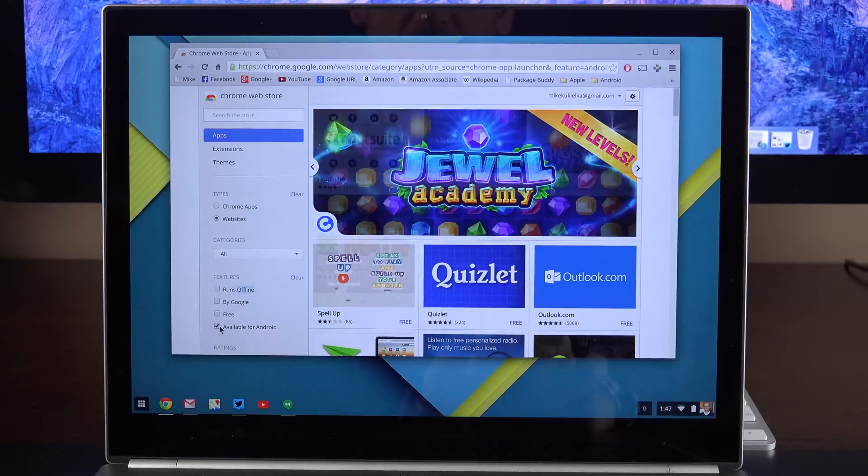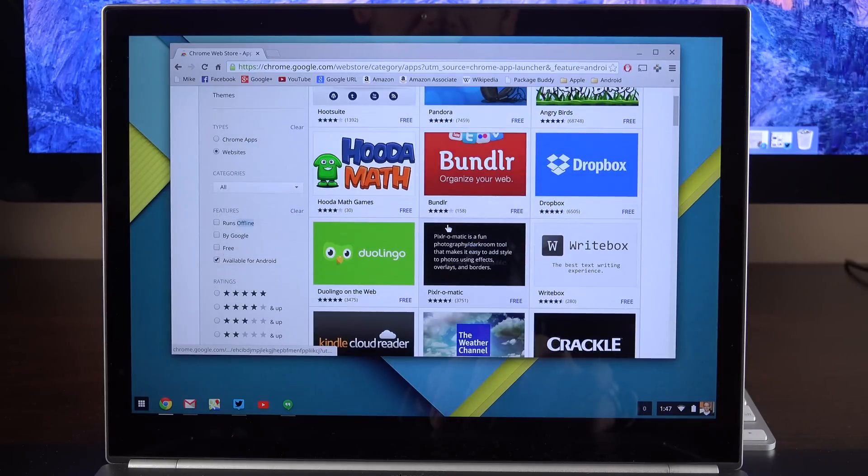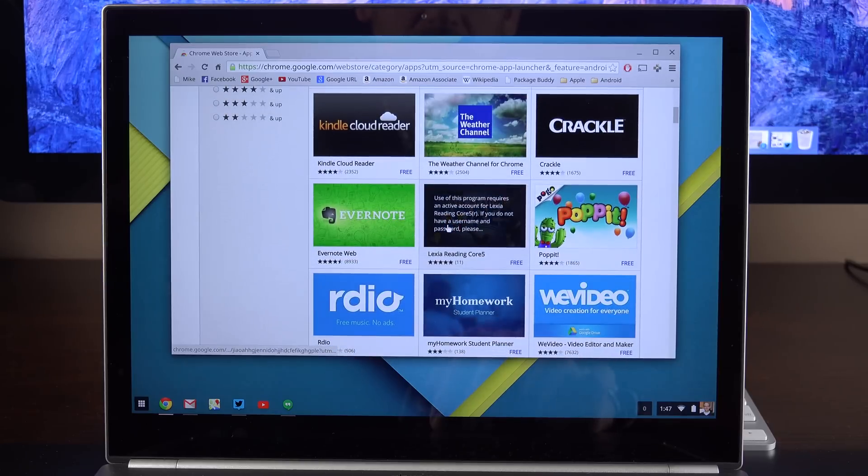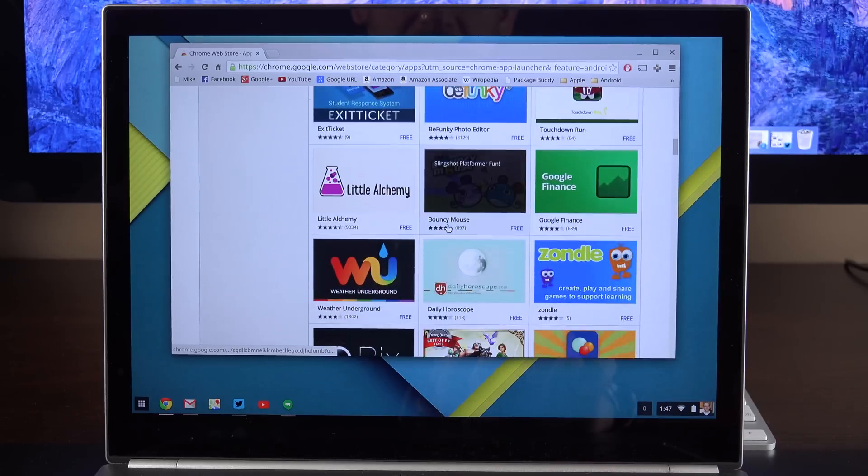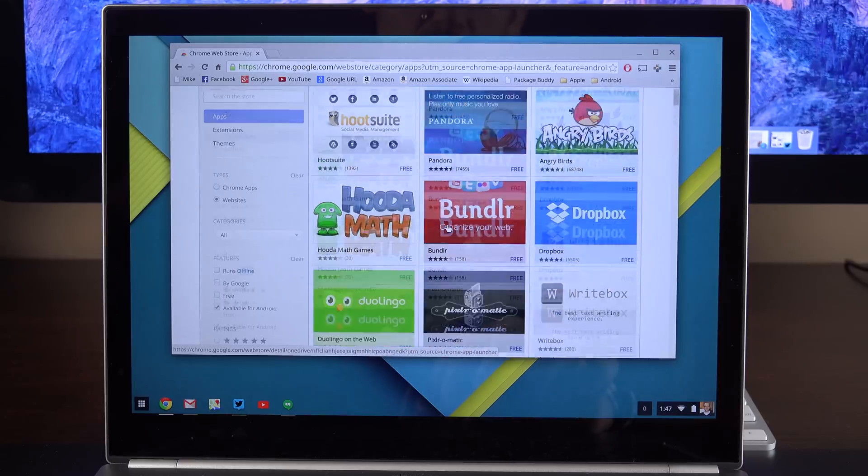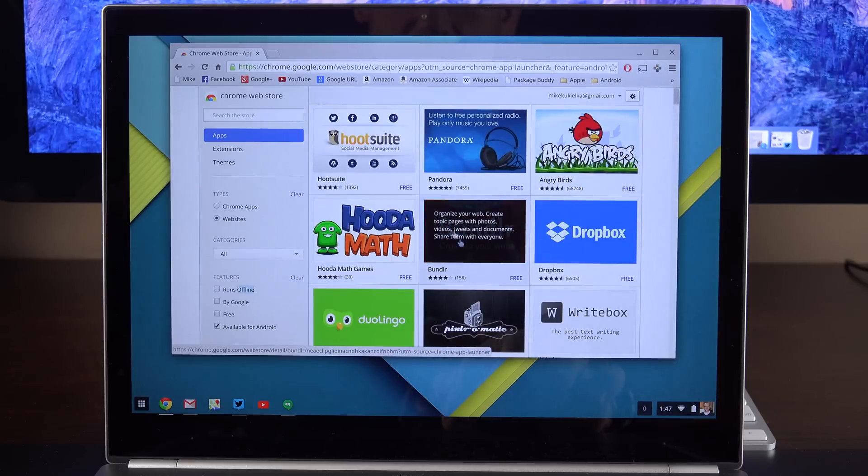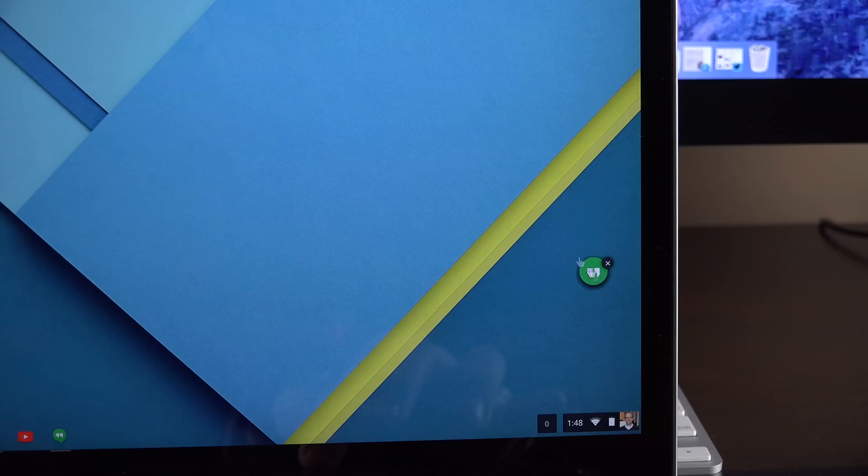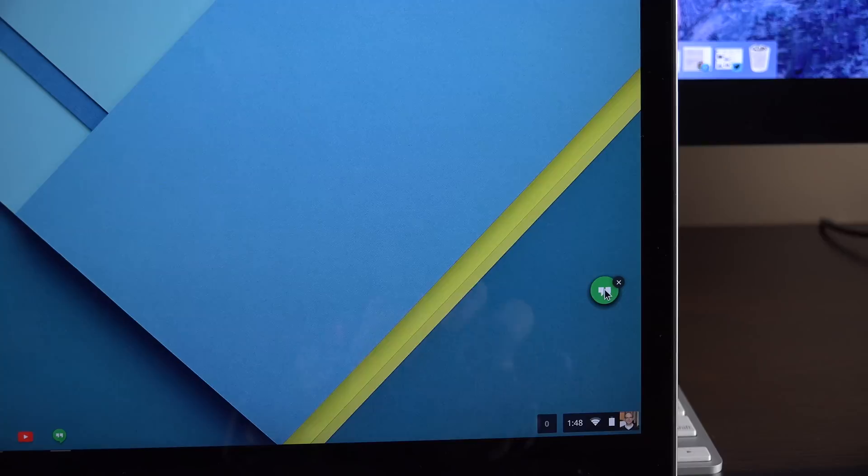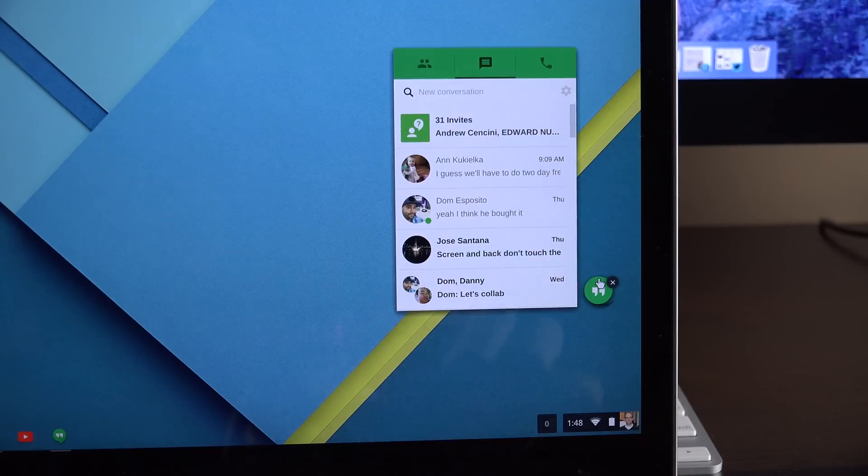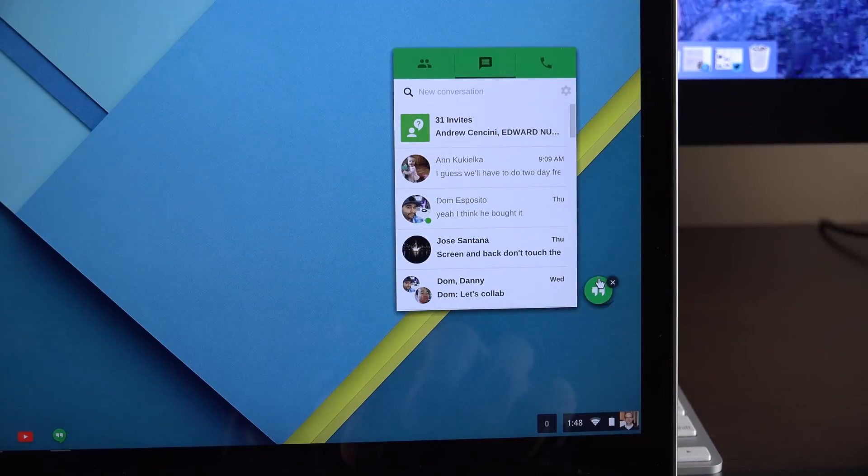But perhaps the most interesting category here is available for Android. See, these are apps that are available on Android and Chrome OS, so they're specifically designed to be dedicated apps as opposed to websites or that sort of thing. So one of the apps I've downloaded is Hangouts. So as you can see here, instead of a Hangouts tab or window, I have this dedicated app and icon which floats around on the desktop or above whatever I'm doing here.